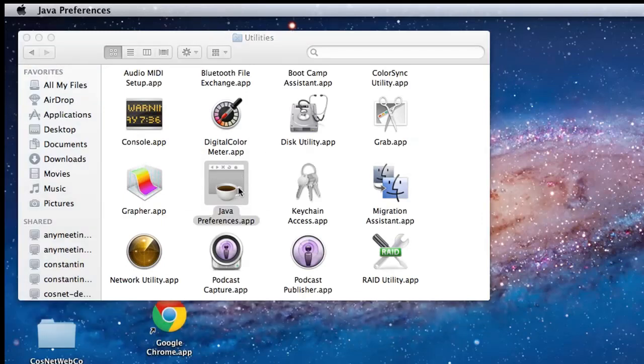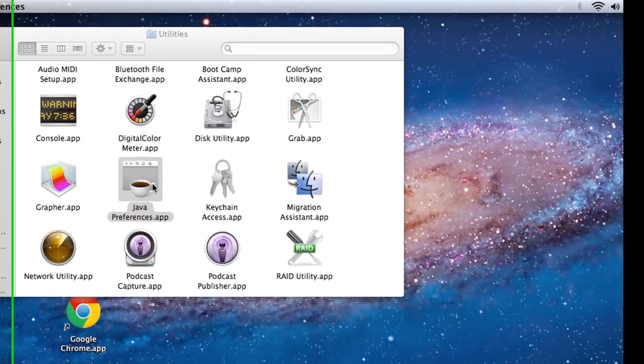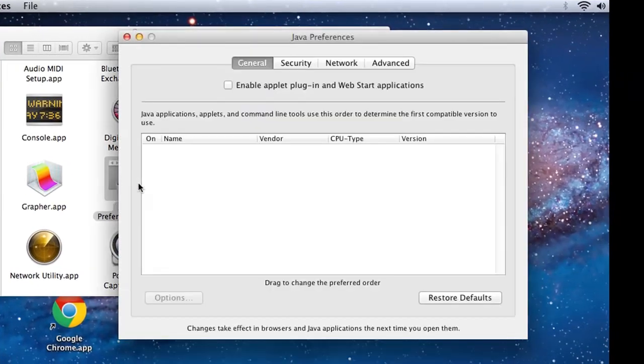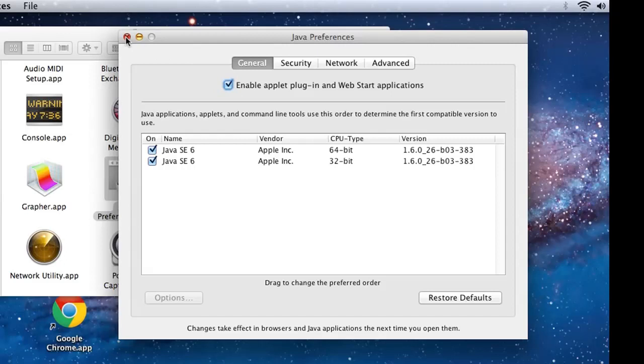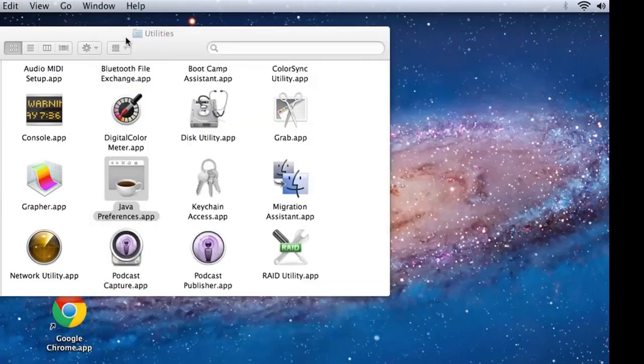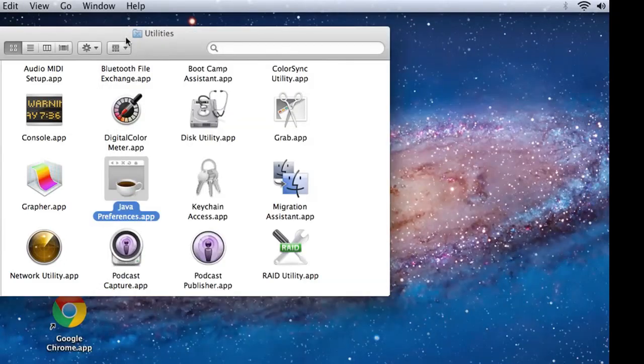From there, under the General tab, check to make sure that the Enable Applet Plugin and WebStart Applications box is checked. Once you're finished, you can just close out of the Java Preferences.